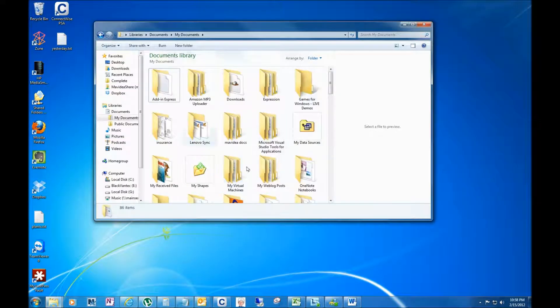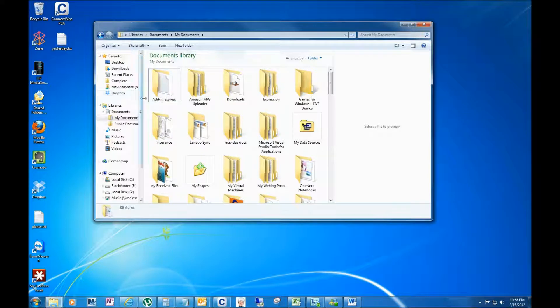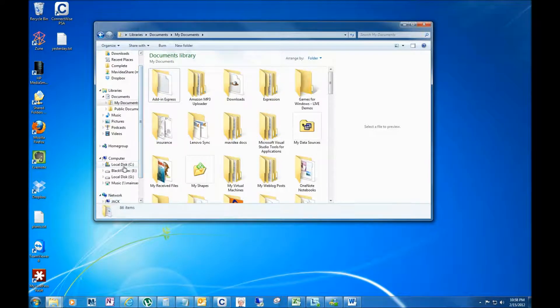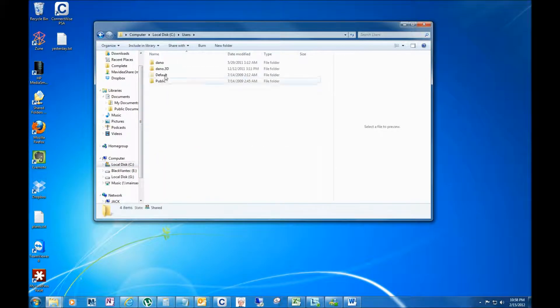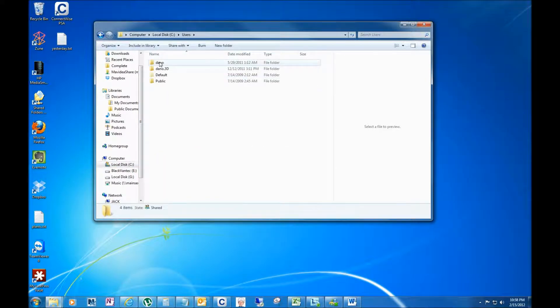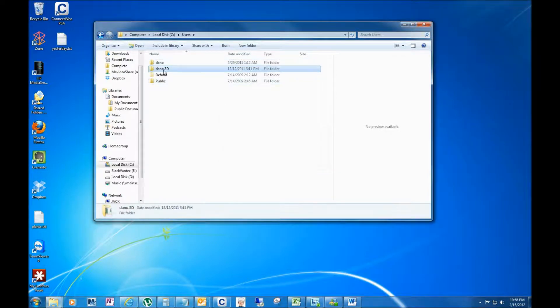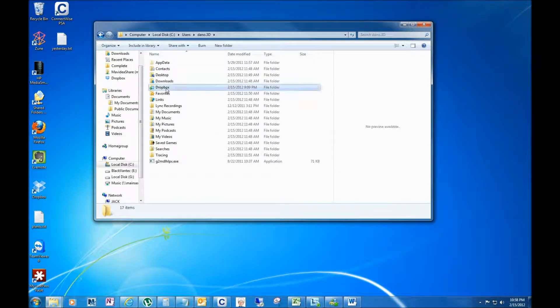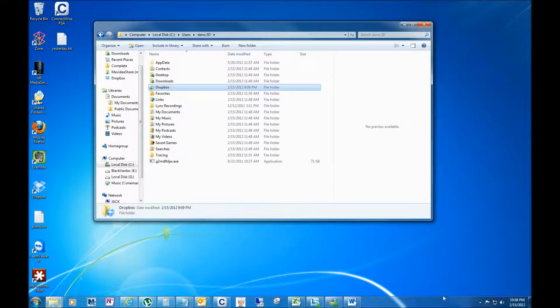By default it's kind of buried - it's in your user profile, so it's C:\Windows\Users\[your user profile]\Dropbox. Now what I would recommend, and you don't have to get to it like that...